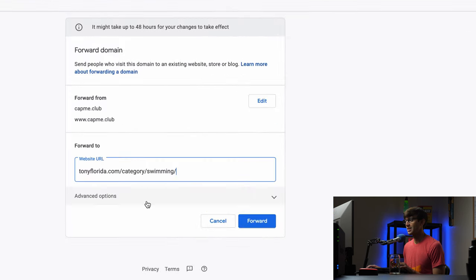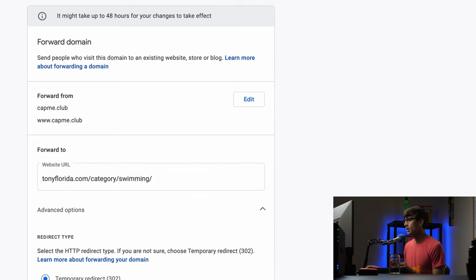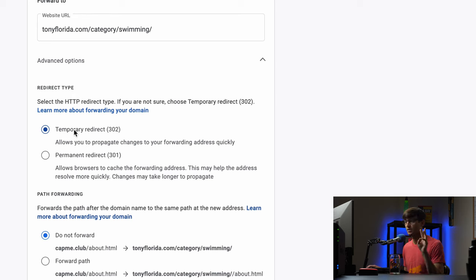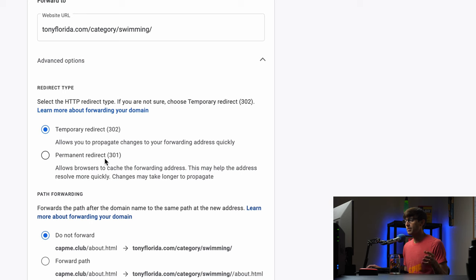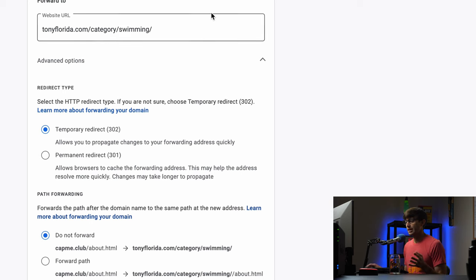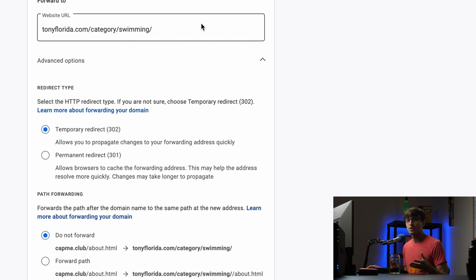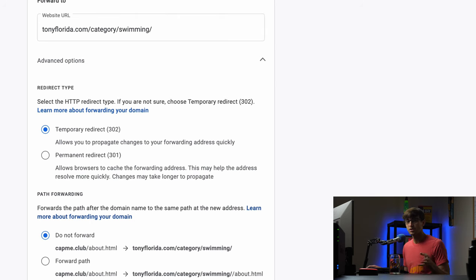So that's the destination and if we expand these advanced options basically there's two different redirects from a technical perspective. One of them is a temporary redirect. One of them is a permanent redirect. My recommendation would be if it is a temporary thing that you're just setting up on your website then go with the temporary redirect but I think more for SEO purposes a permanent redirect might be better especially if this is a long term or a permanent thing.